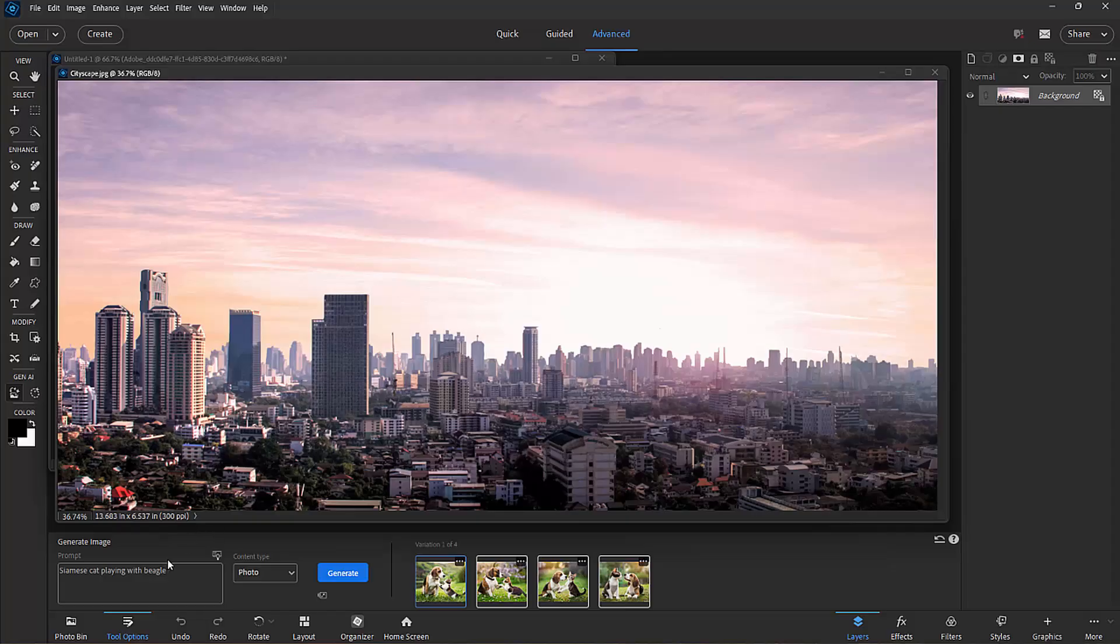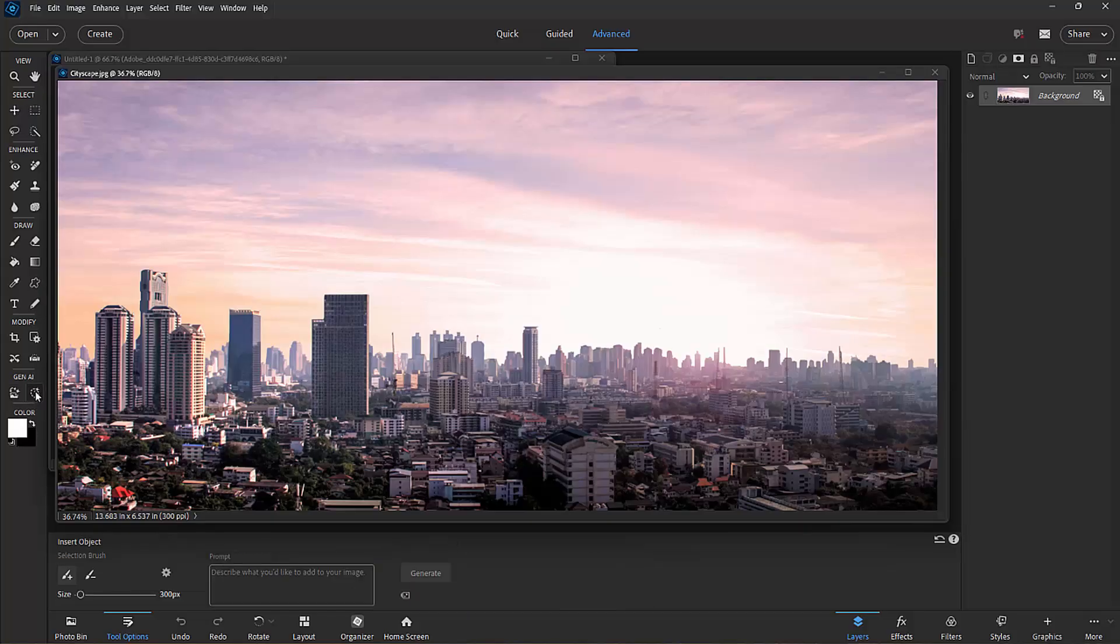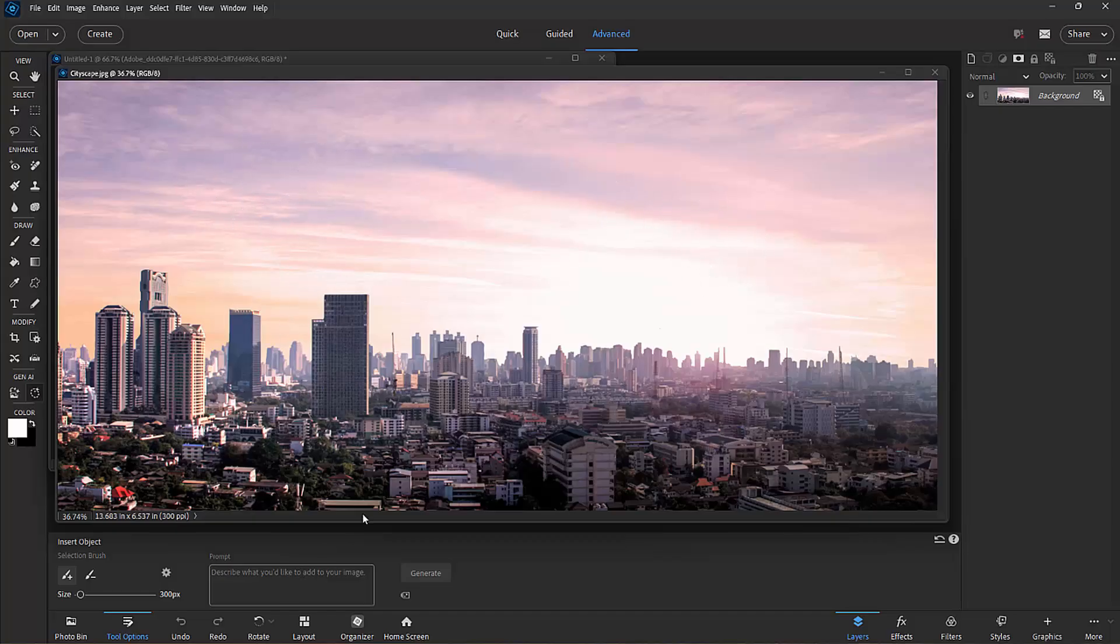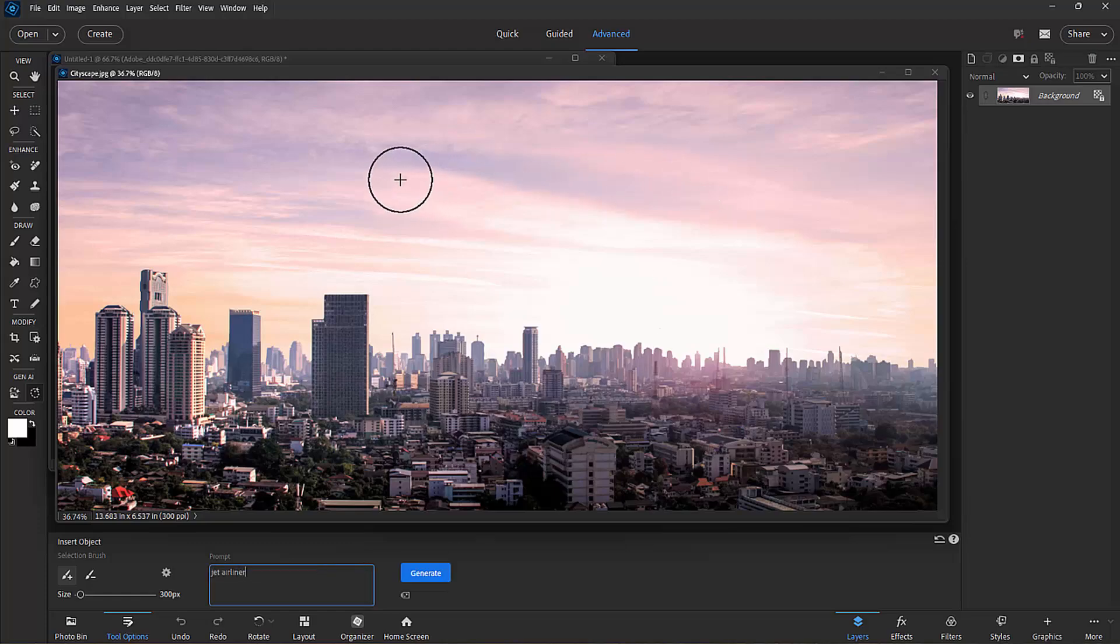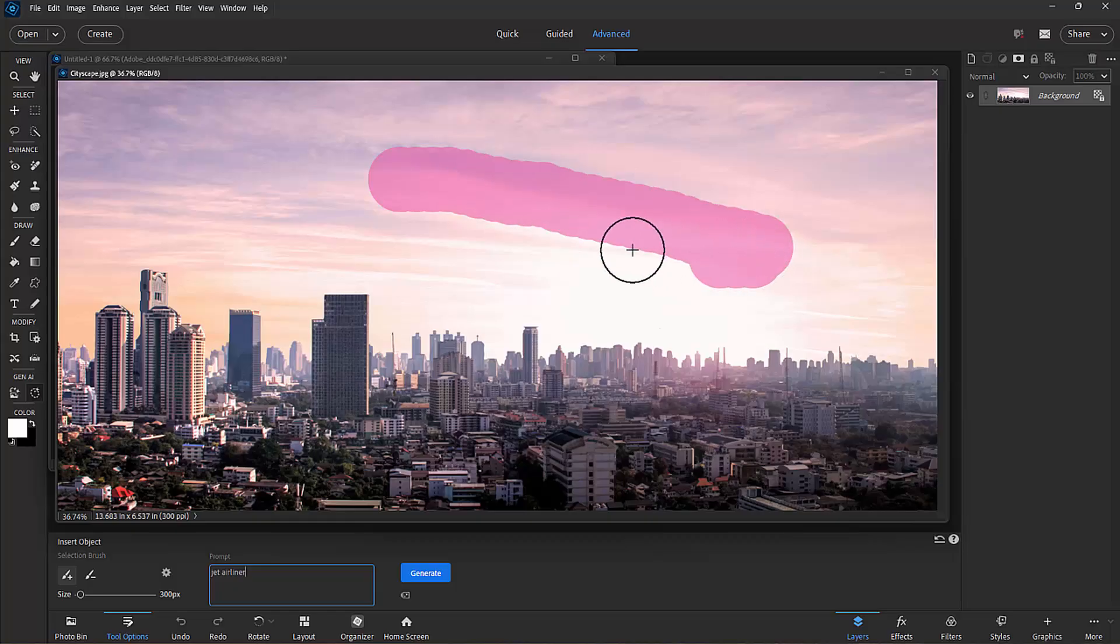which is also integrated into the program and it's a great resource for finding stock photography and other stock images. Really great. Well, we're checking out Adobe Stock also. But I'm going to select Insert Object and now I'm going to insert an object into this scene. I'm going to, in this case, insert a jet airliner.